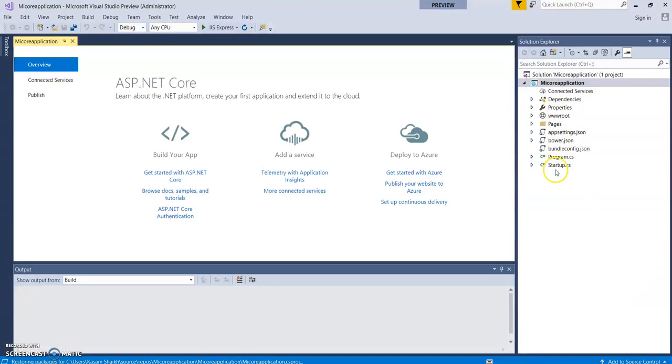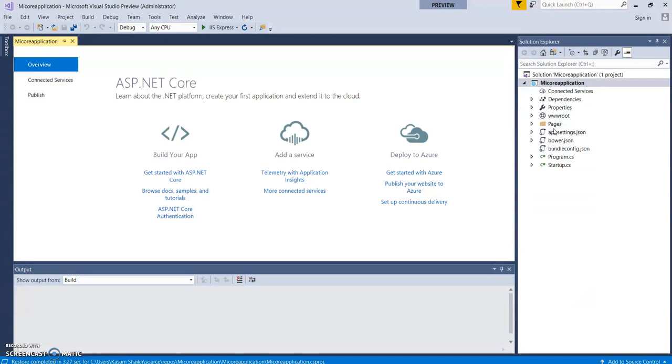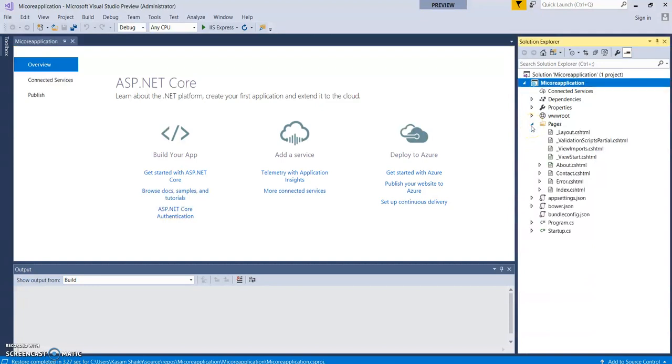You can notice there is a new structure named Pages. Earlier it should be Controllers, Models, Views - that still continues if you select MVC or the API as a project template.